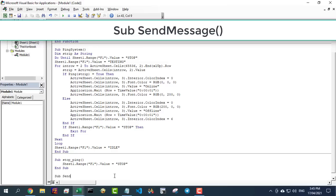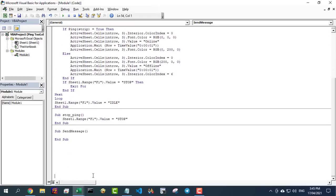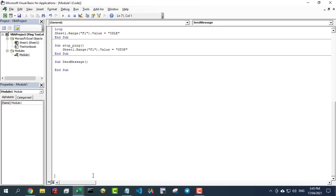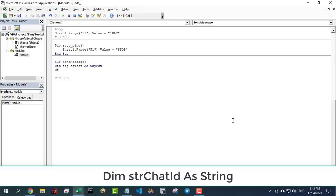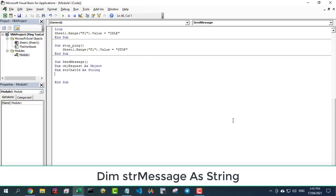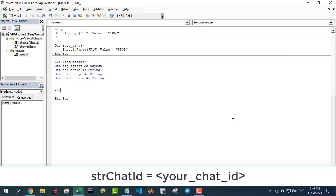First of all, I create a sub to test sending messages from Microsoft Excel to Telegram. Here, you need to enter the information you created in the previous step, including the chat ID and token. Then add in the text of the message you want to send.